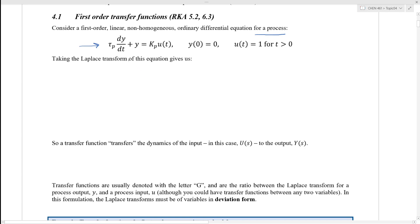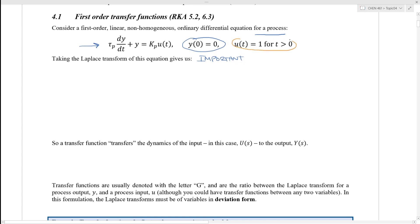At any rate, this differential equation shown here is in standard form, and it is important that the initial condition is equal to zero. I've also shown that the input function u(t) is equal to 1 for t greater than zero.